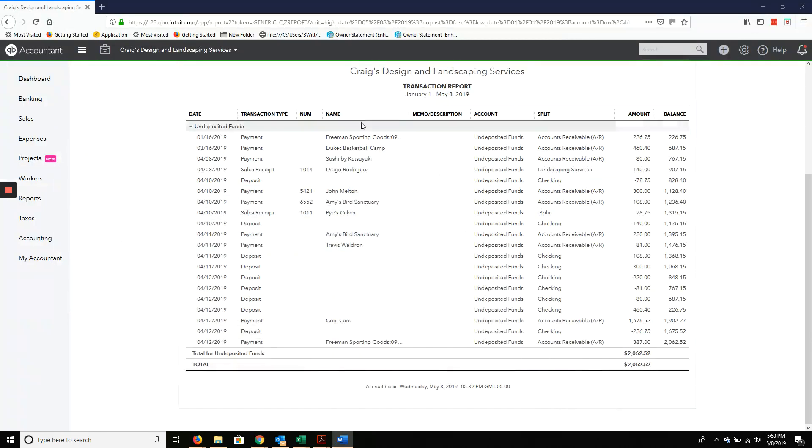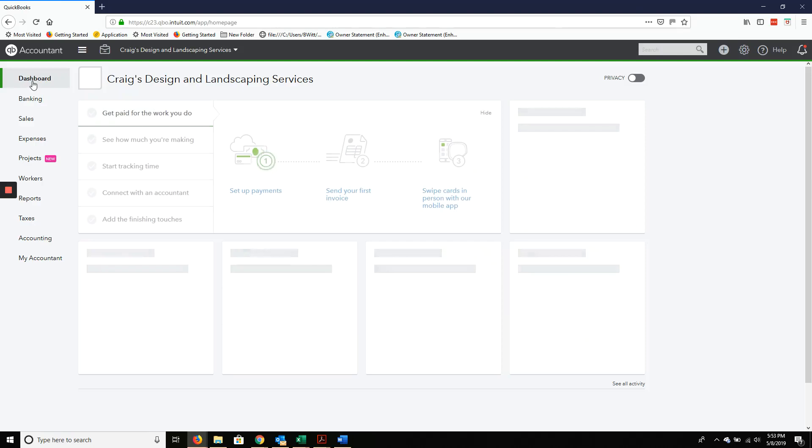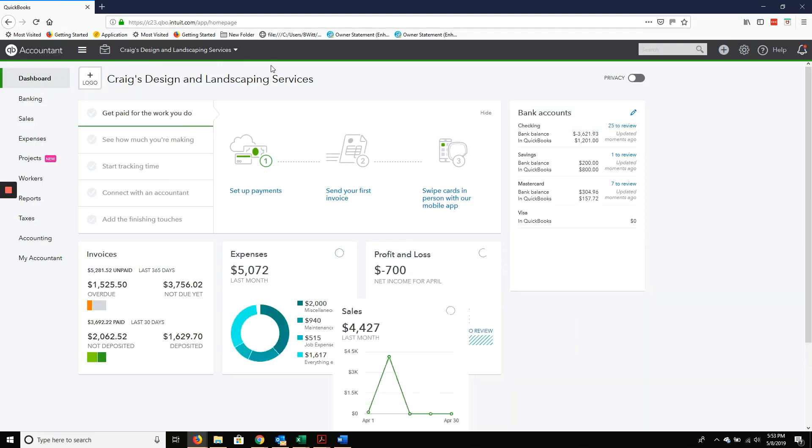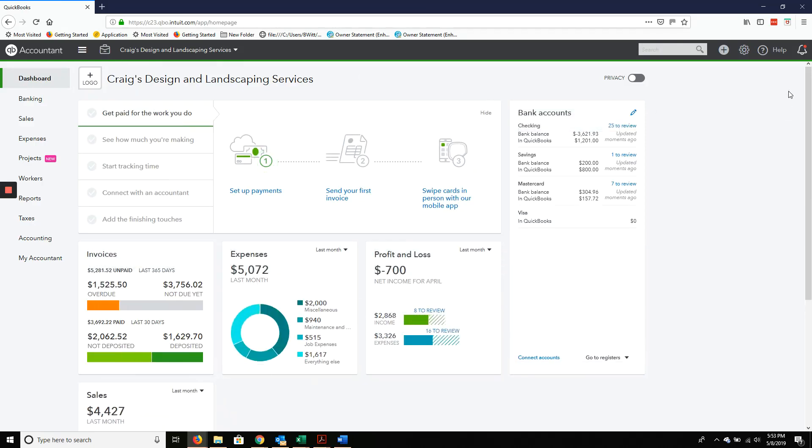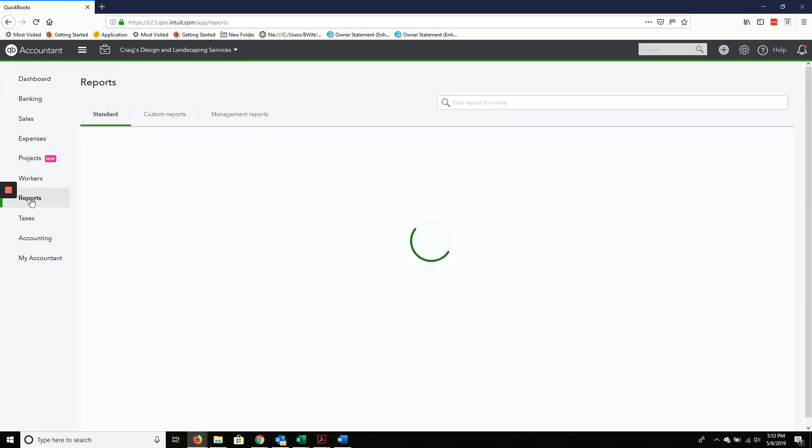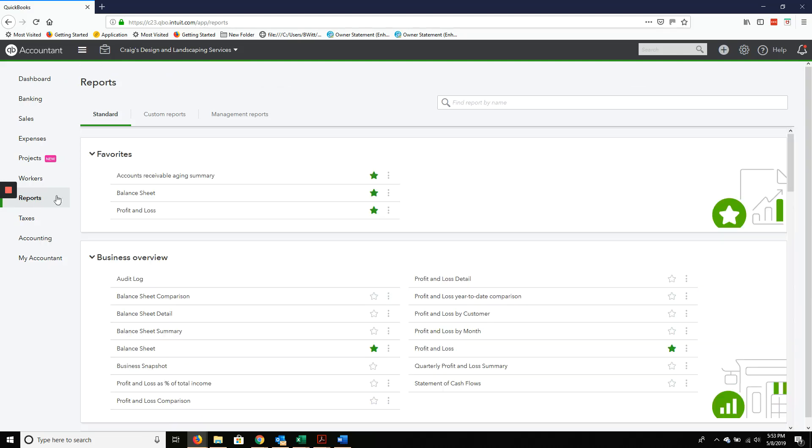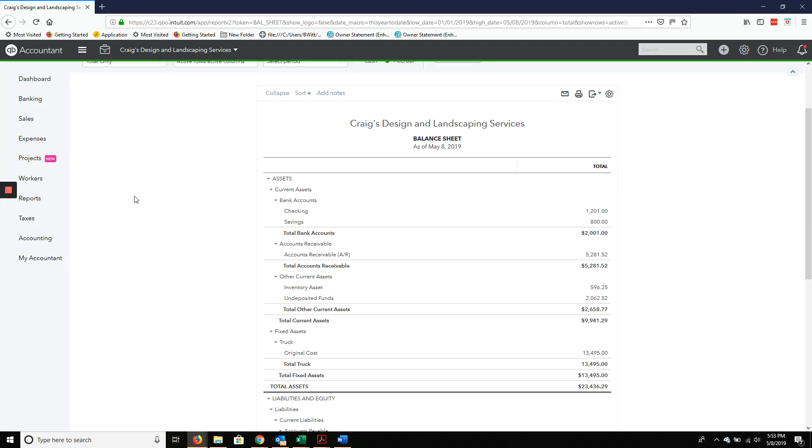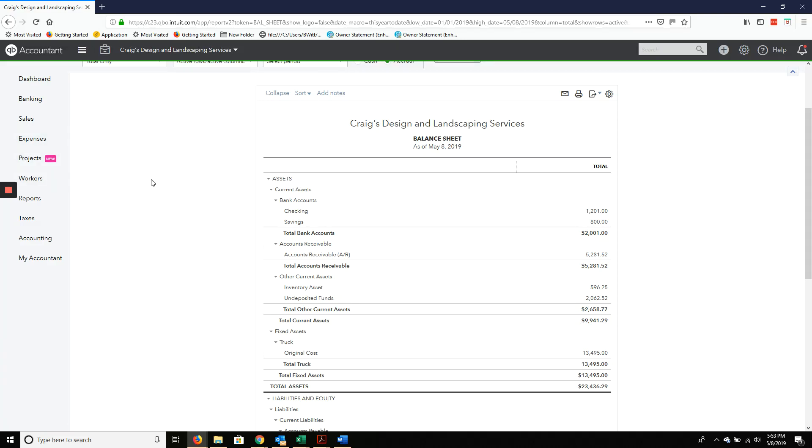So let's go over here to QuickBooks. We have our sample company, and I want to show you on the balance sheet where you're going to find that you have undeposited funds. And this just means that the money in QuickBooks is not in the bank. So let's see how this happens.